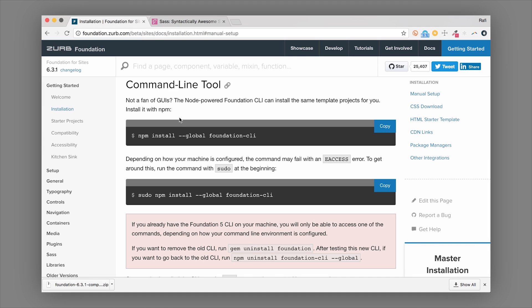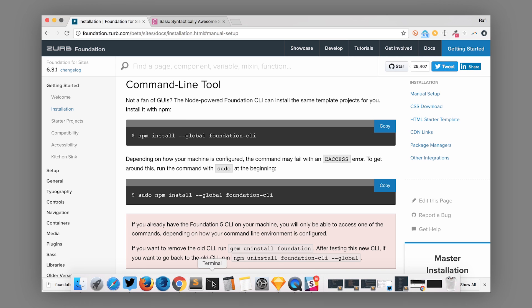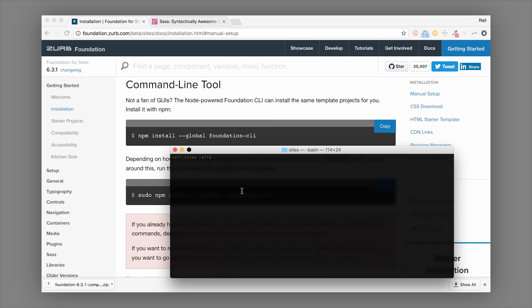One way to get started with the Sass version is the command line tool, which we built to help you create Foundation projects really quickly and easily. To install it, you'll need a copy of Node — we have a separate video on that installation. Once you have the Foundation CLI installed, you can run 'foundation new,' and it will start the Foundation CLI.